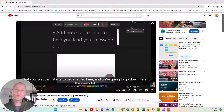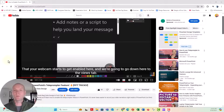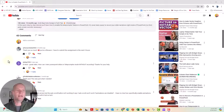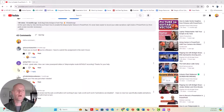Hey everyone, this is Nick. I got a really great viewer question over on one of our videos on how to enable PowerPoint's teleprompter feature when you're presenting through presenter notes. This is a really cool feature, and the question I got was from DMP7252.